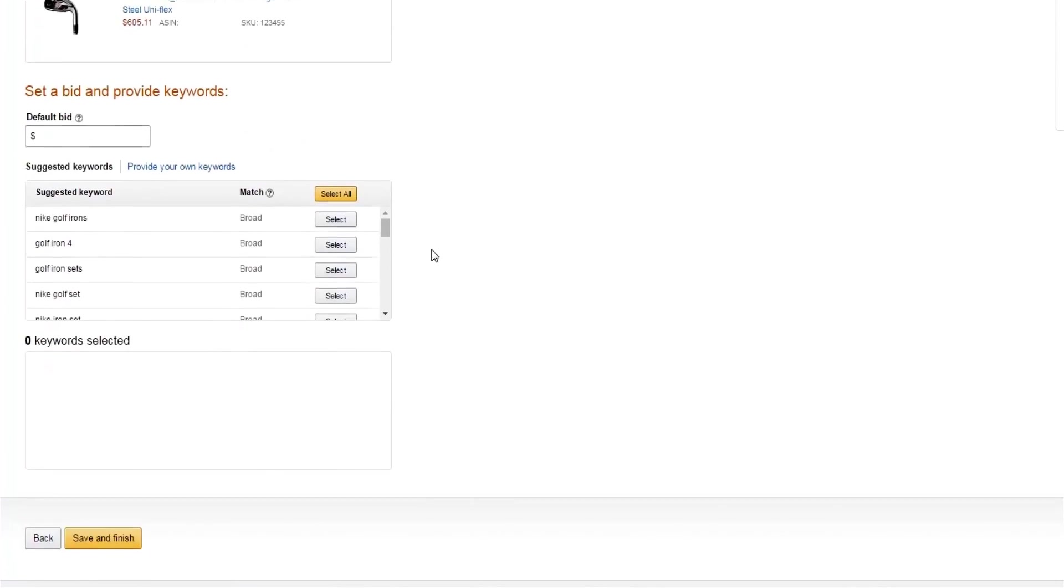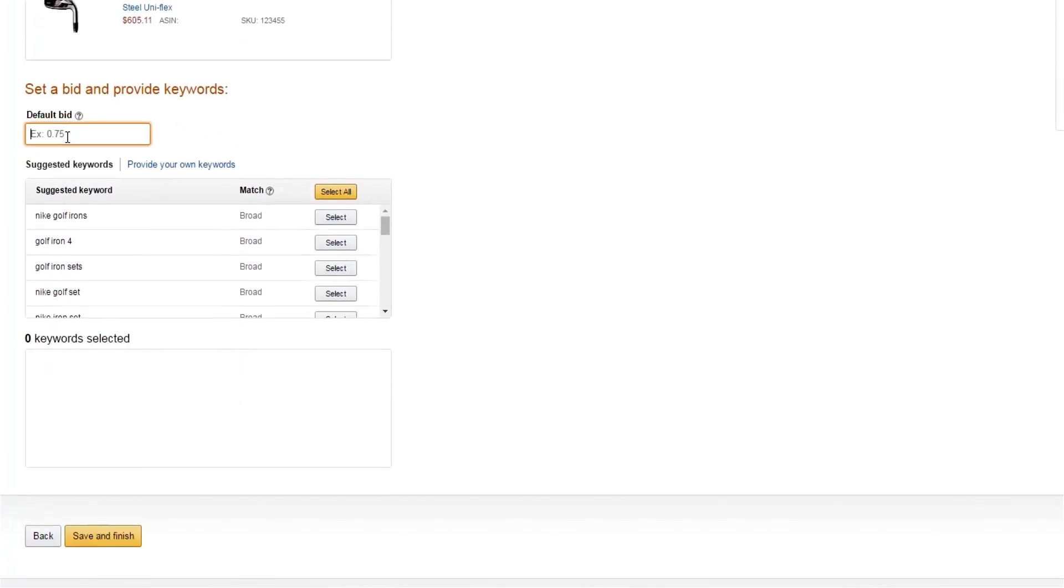Then, set your default bid. This is the bid that will be applied to all of your keywords to start. We'll refine the keyword level bid in a moment.